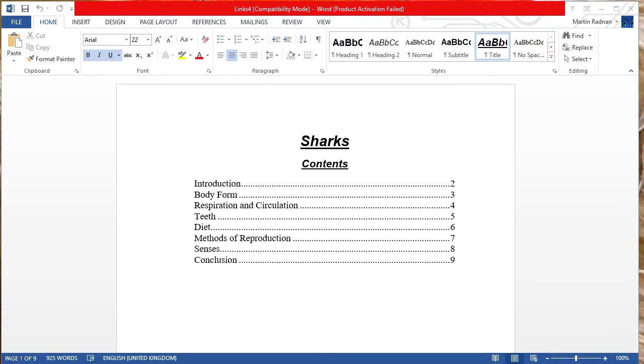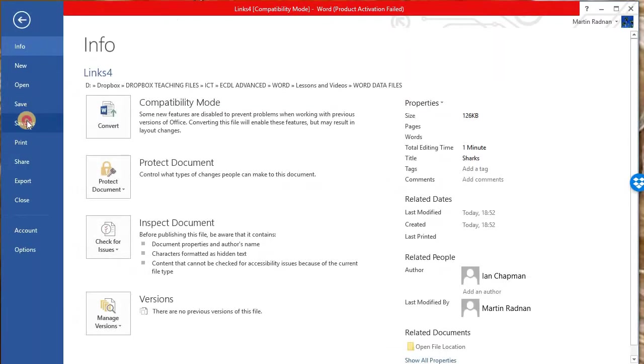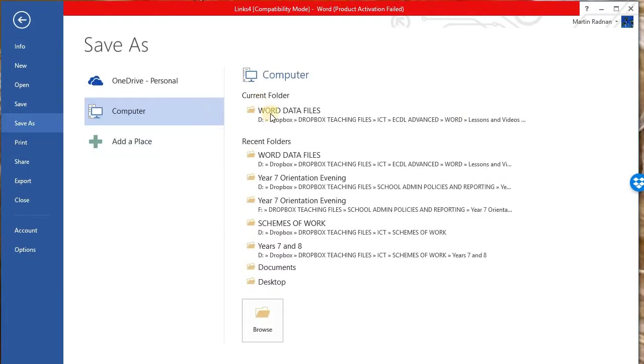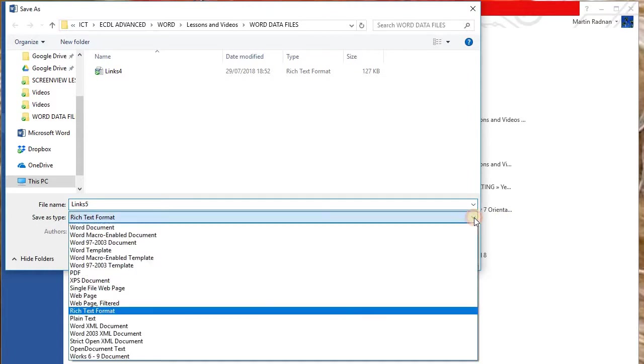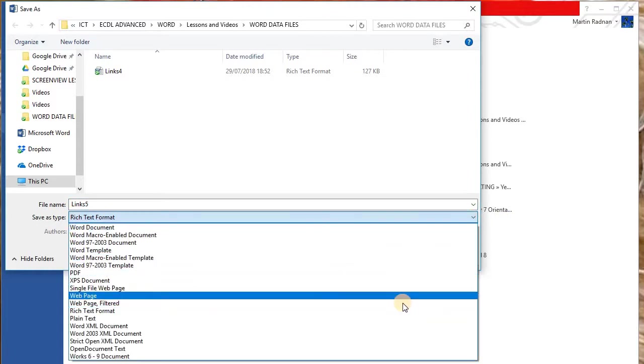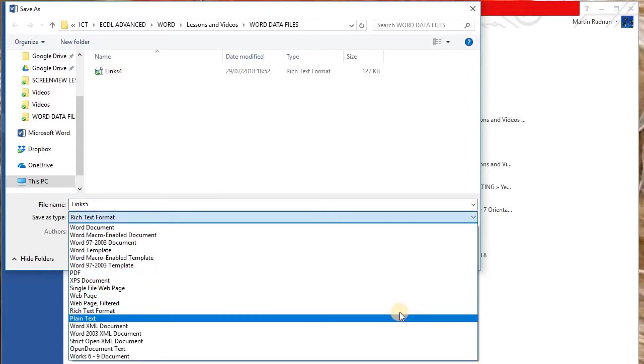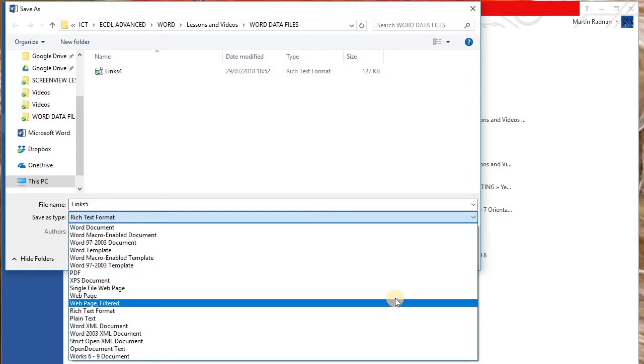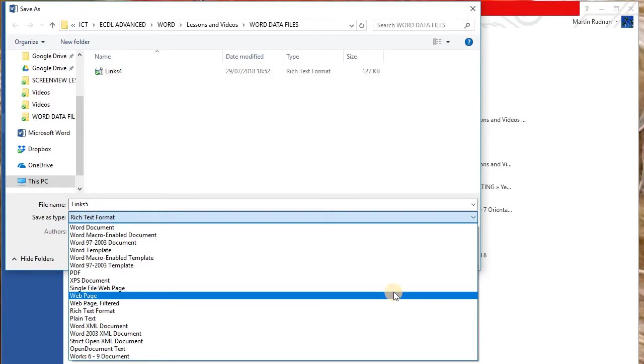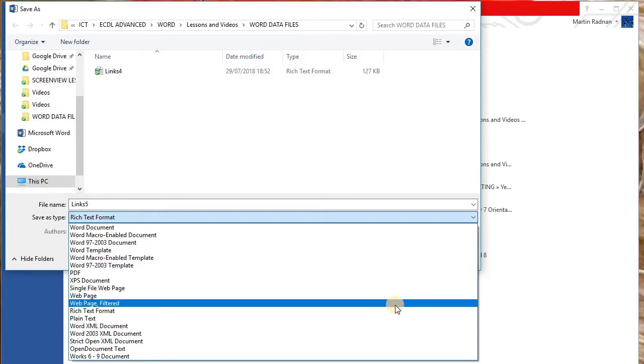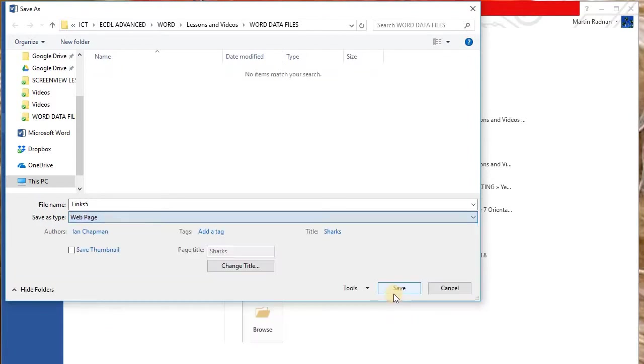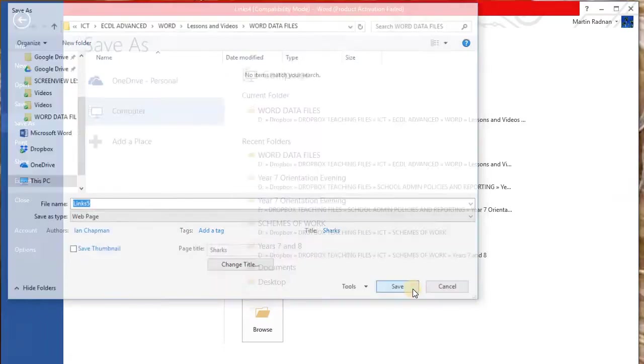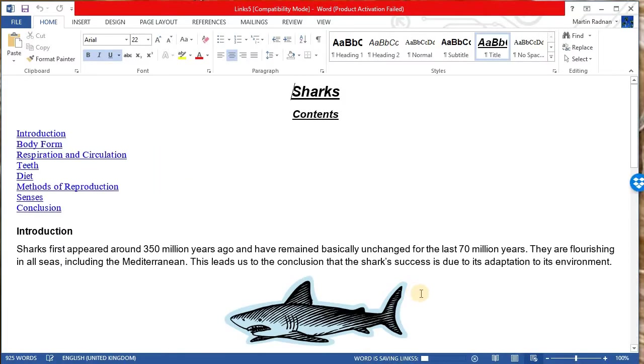Finally, we're now going to save it as an .html file. So again, save as. This time, we're going to call it links five, and we're going to specify it's in .html format, which is as web page, and then press save. That's now been saved.